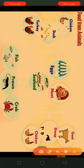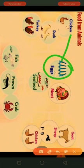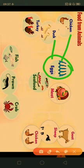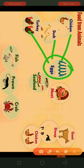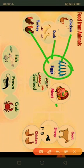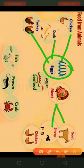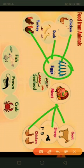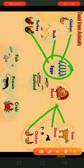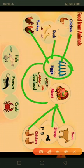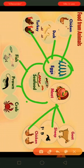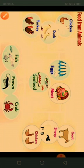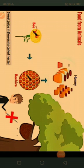Another food is eggs. Eggs are obtained from chicken, duck, and turkey. Meat is obtained from goat, sheep, and chickens. Also some people eat seafood such as fish, prawn, and crab as their food.